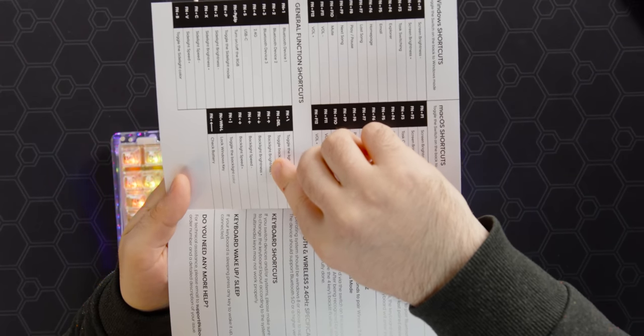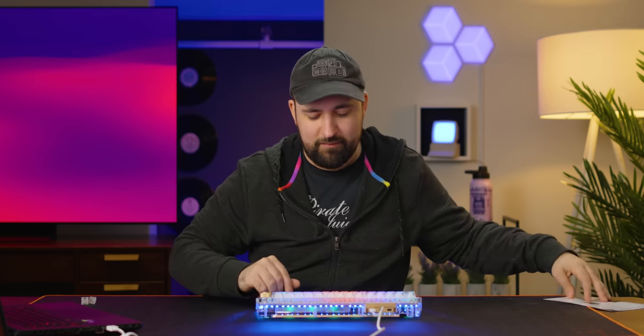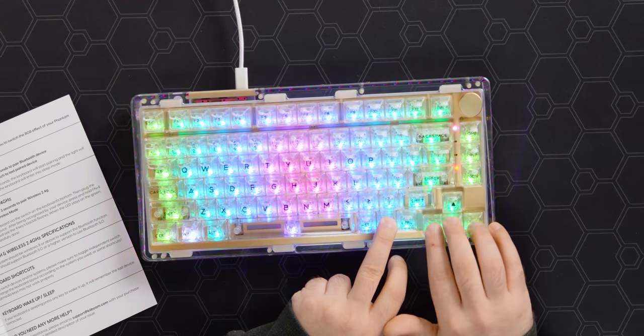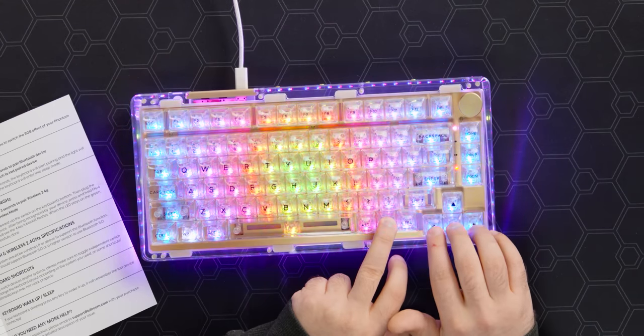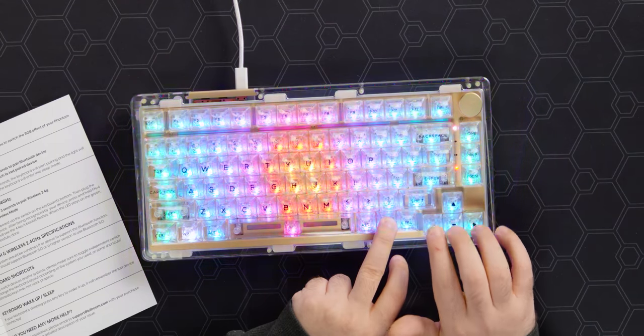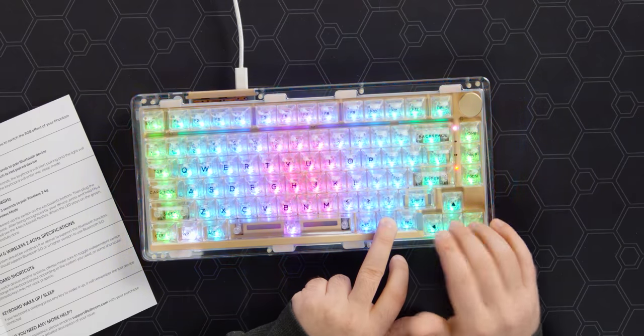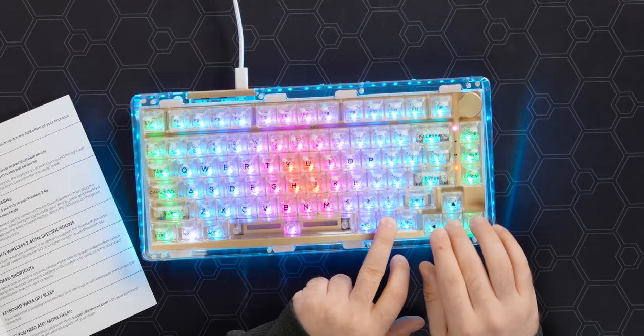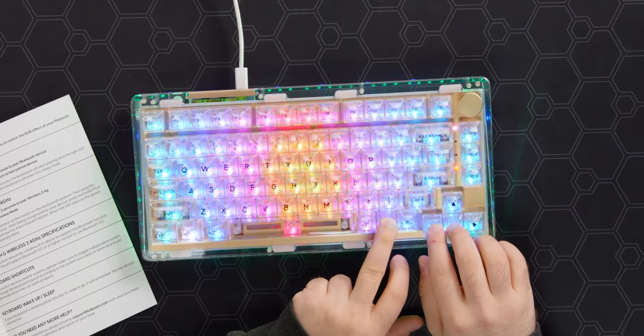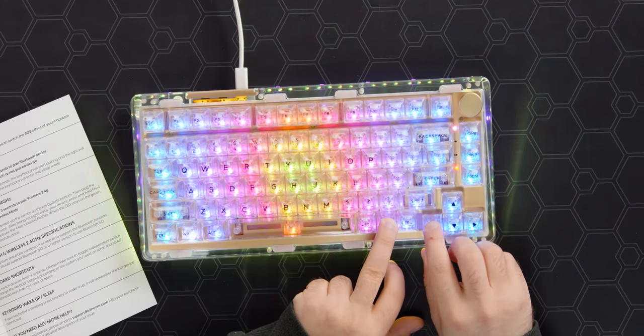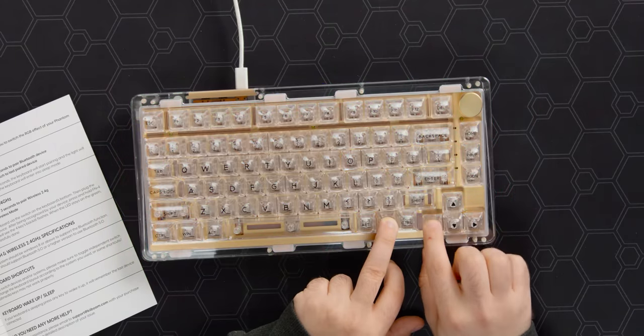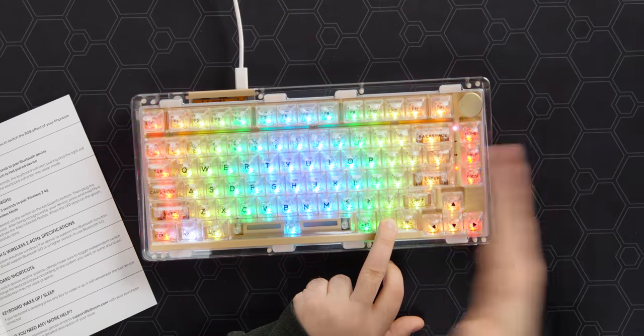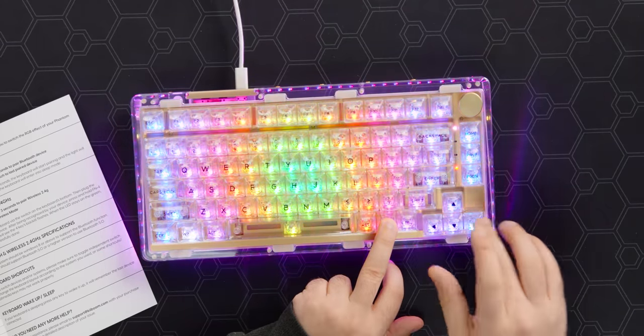And then backlight speed is also left and right. So if there's a pattern going, you can upper or lower the speed, which is actually pretty sweet. Oh yeah, look at it go. Then we turn it way down. Woo. Oh, that's great.